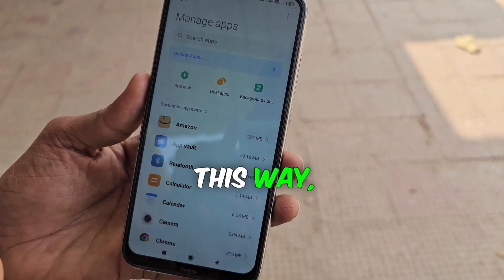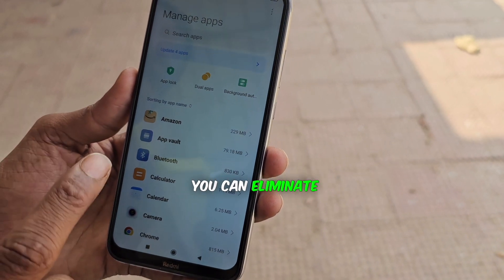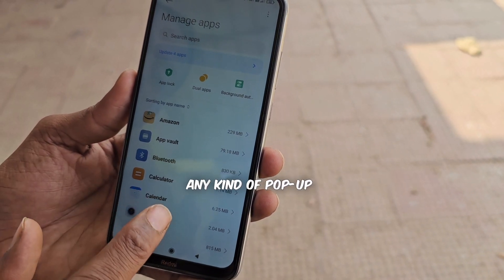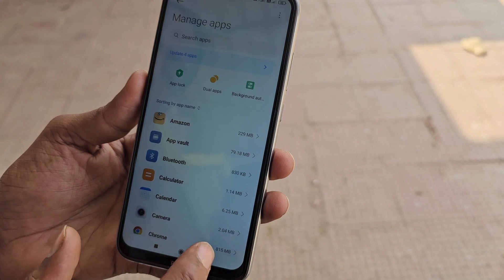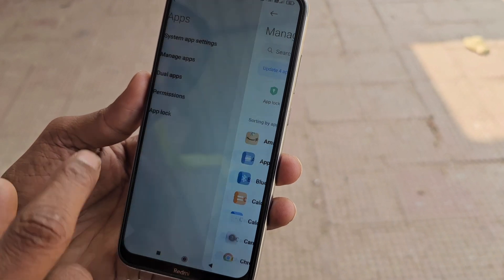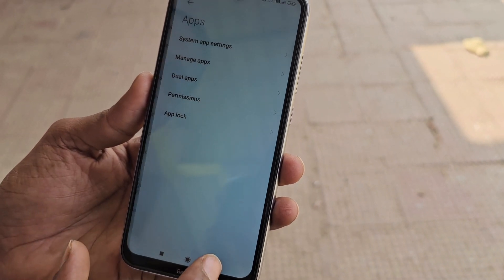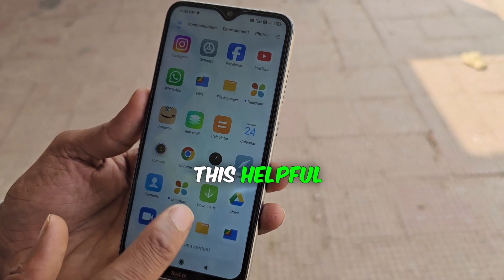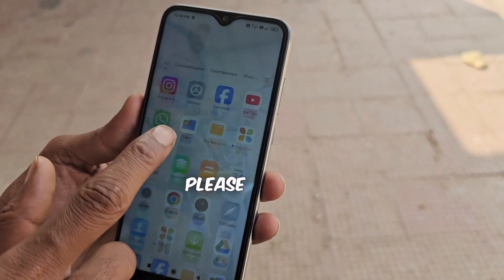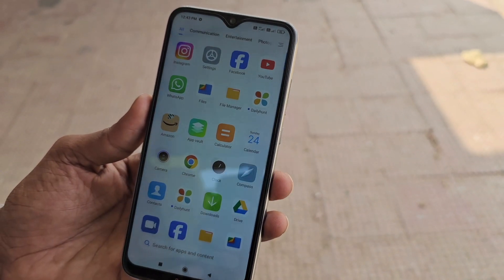This way, you can eliminate any kind of pop-up ad on your mobile. Hope you found this helpful — if so, please like the video. Thanks.